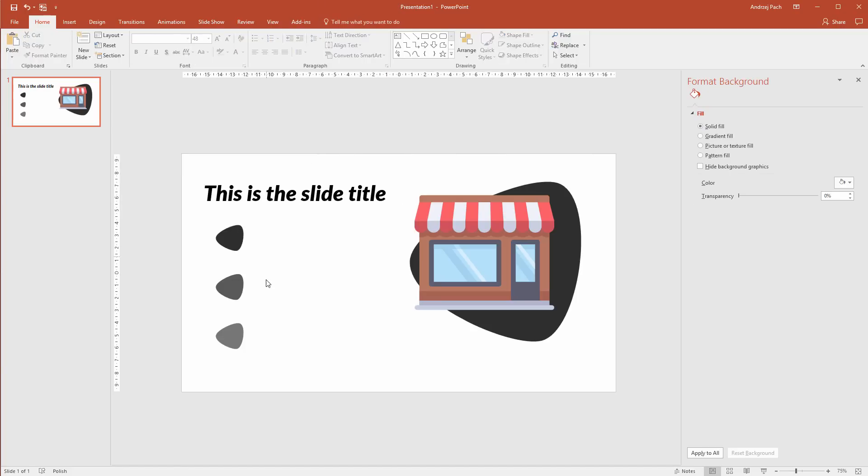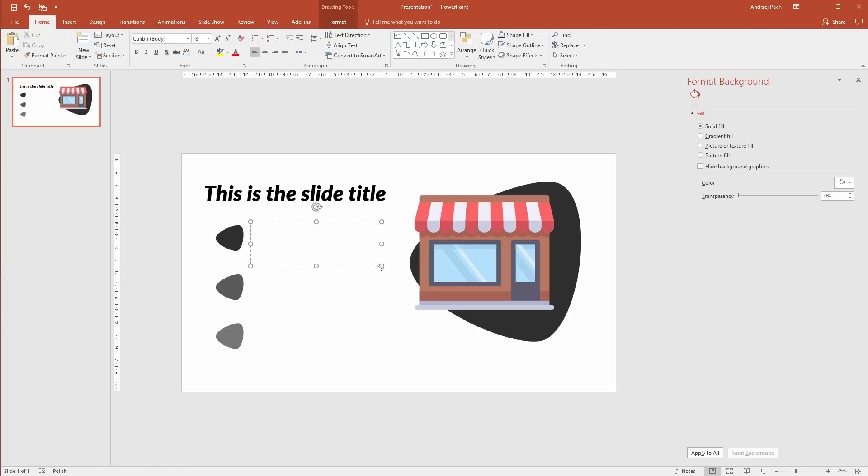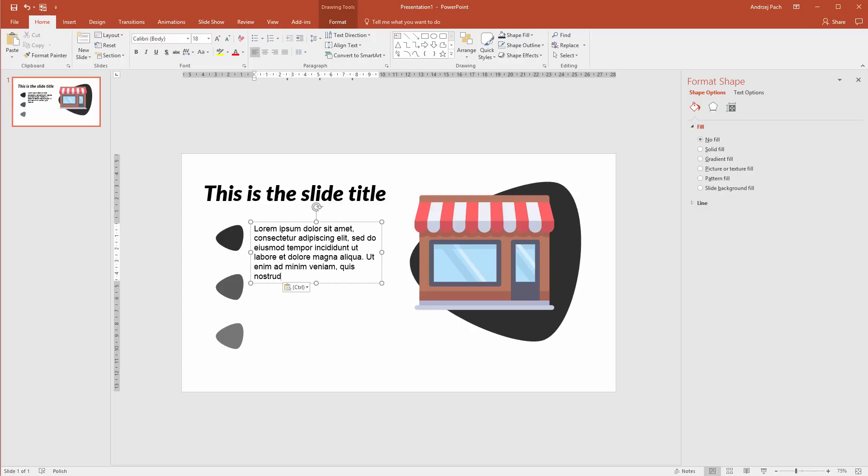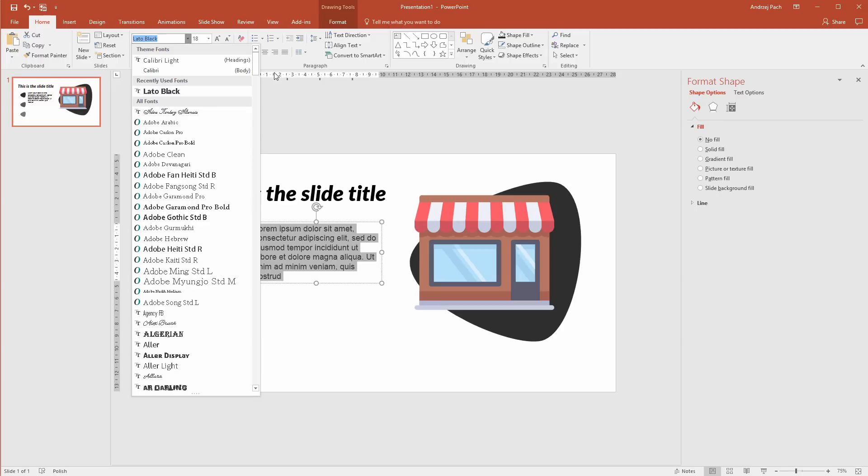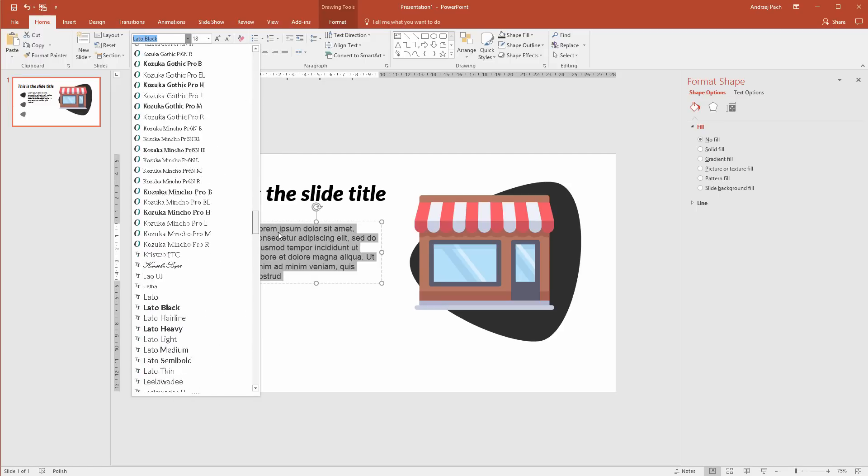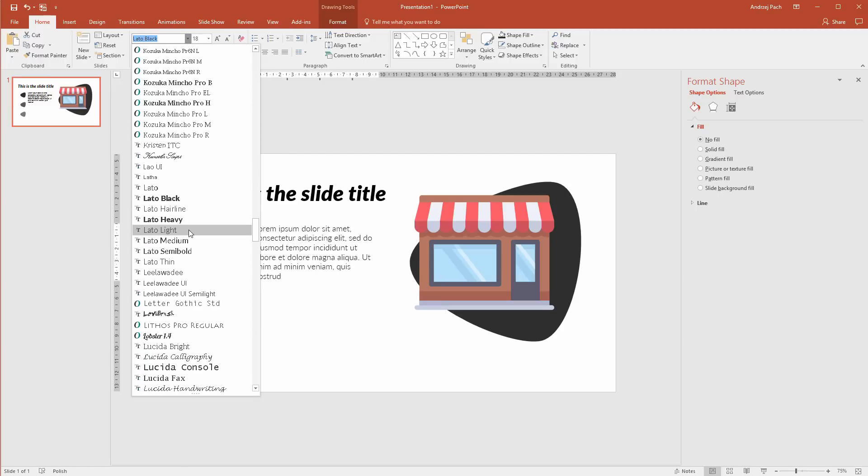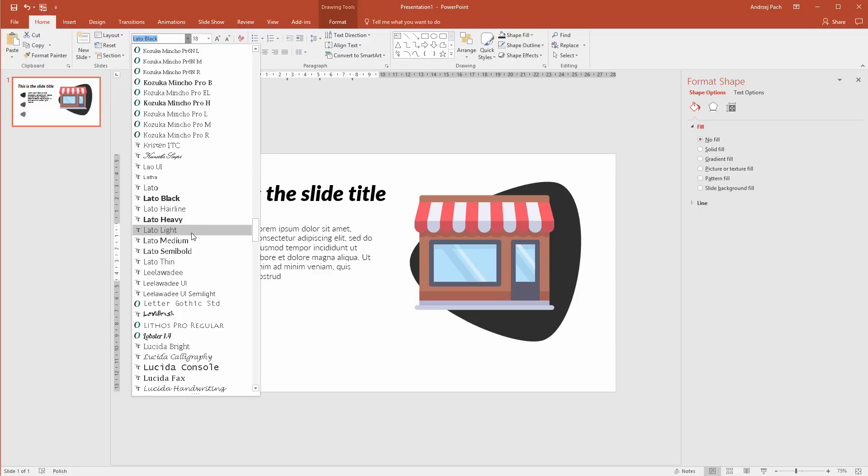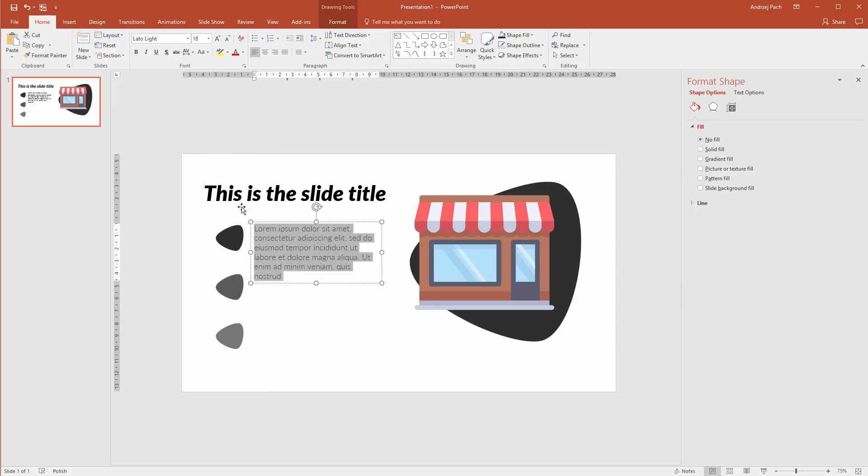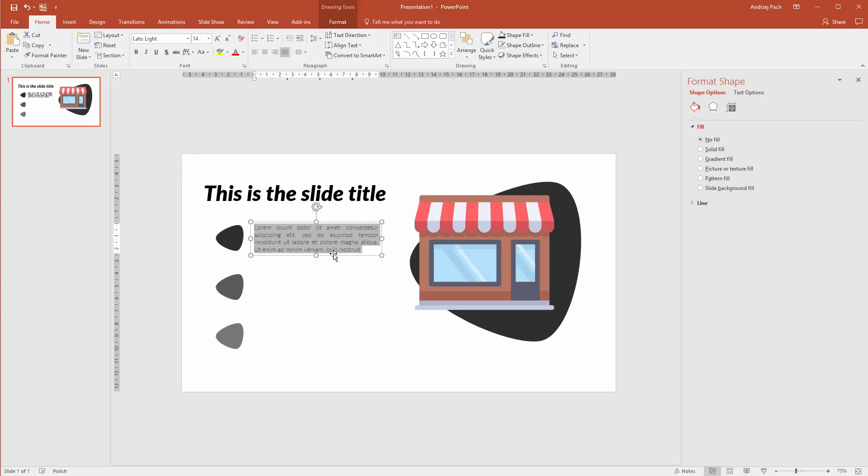Now, the last thing would be to fill out the points. I would go to insert text box and I would create three equal text boxes. Let me select some lorem ipsum text. I've pasted the text. Now, again, since I'm running with Leto, let me go to Leto, but this time not black. I want light. I want it to be smaller and I want to justify it. So, justify, smaller, and this is it.